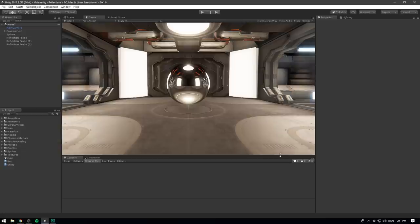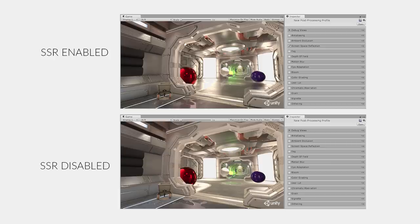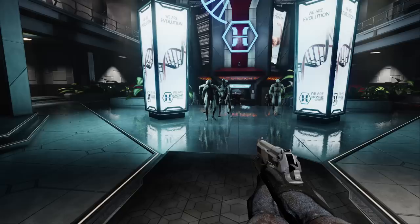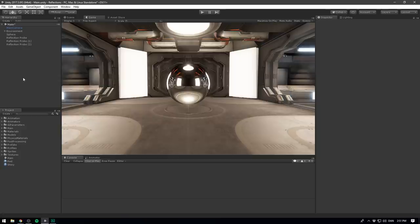But one effect that can really help add realistic reflections to your game is screen space reflection. Unlike reflection probes, screen space reflection is always calculated on the fly as an image effect. It's commonly used to create more subtle reflections, such as on a shiny floor or in puddles. The good thing about SSR is that objects will line up with their reflections, which often doesn't happen with probes. Now, screen space reflection is, of course, a post-processing effect.